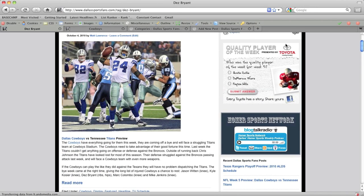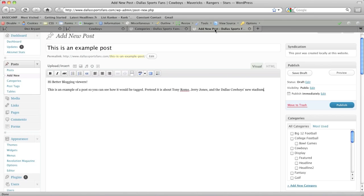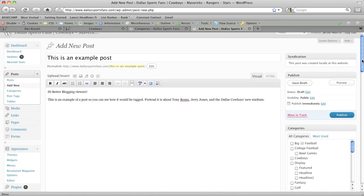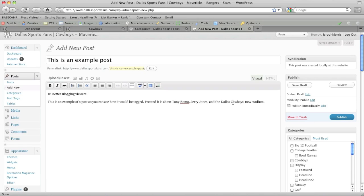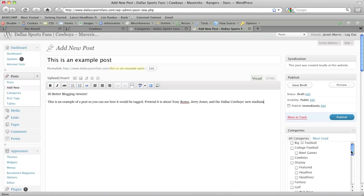Now, how do you tag a post? Let's go back here into the back end. And you can see I have an example post set up. So this is an example post. This is an example of a post, so you can see how it would be tagged. Pretend it is about Tony Romo, Jerry Jones, and the Cowboys new stadium. Okay, pop quiz question number one, what's the category for this post? If you said Cowboys, you would be correct. This post is about the Dallas Cowboys. Okay, so we want to categorize it here.